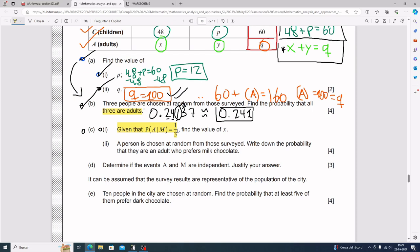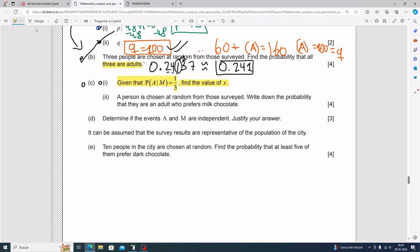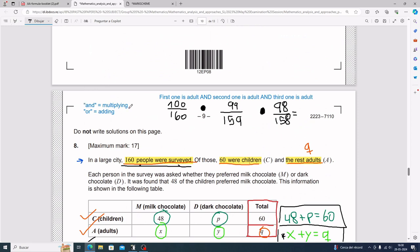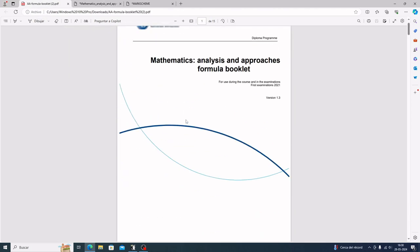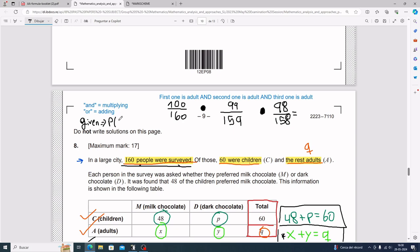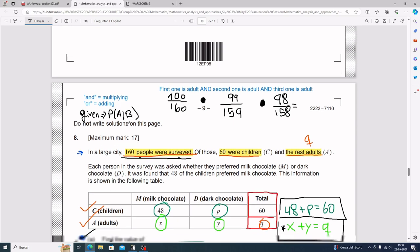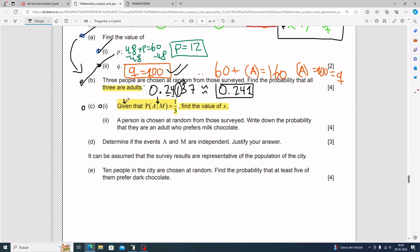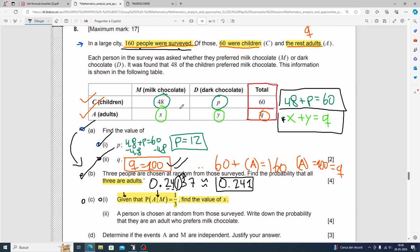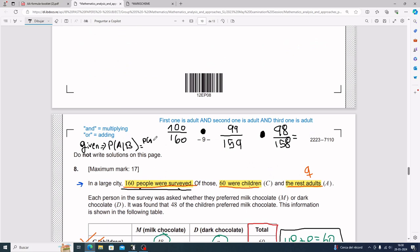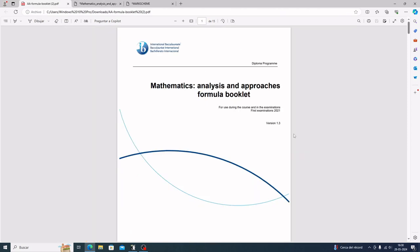Part c, part i: given that this equals one third, find the value of x. The word 'given' is a nasty keyword. Earlier, 'and' was for multiplying and 'or' was for adding. 'Given' refers to a very specific formula from the formula booklet: P(A given B) equals the probability of A and B divided by the probability of B.